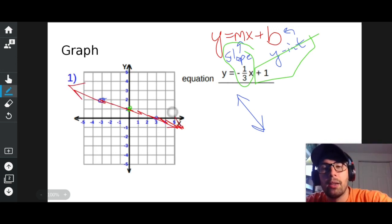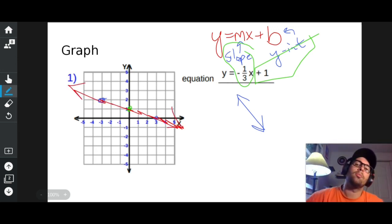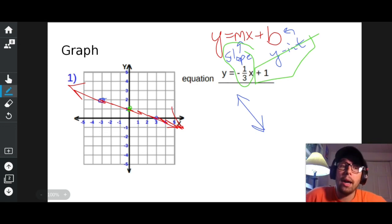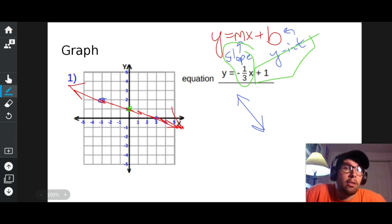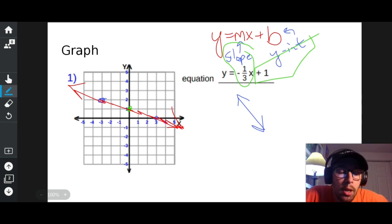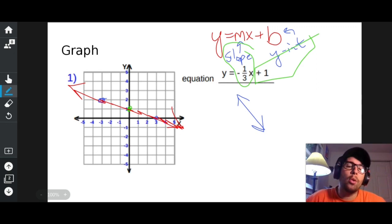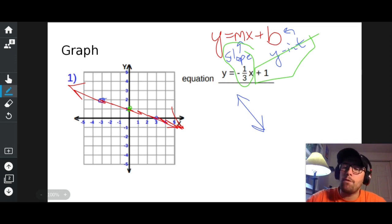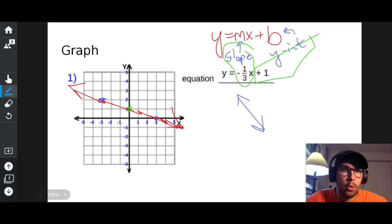So if y is all by itself, the number in front of x is the slope and the number floating around is the y-intercept. That's what I did, and I graphed according to that information.